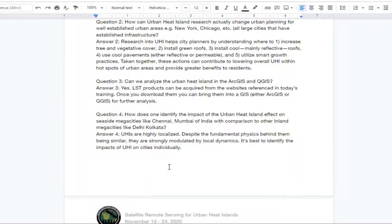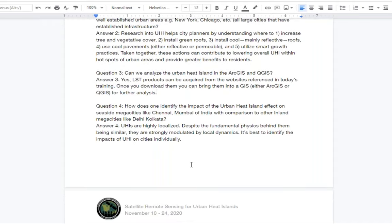Question three: can we analyze the urban heat island using a GIS such as ArcGIS or QGIS? The answer is yes. The land surface temperature products described today can be acquired from the websites referenced in today's training. Once downloaded, they can certainly be brought into a GIS — whether ArcGIS or QGIS, which is an open source GIS software — for further analysis, including identifying time series trends or identifying hotspots.